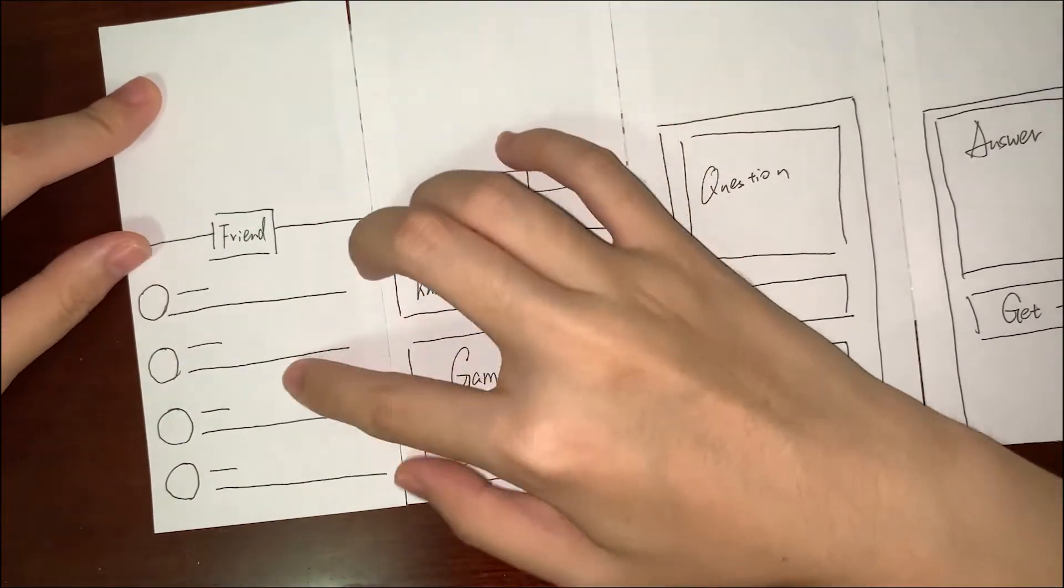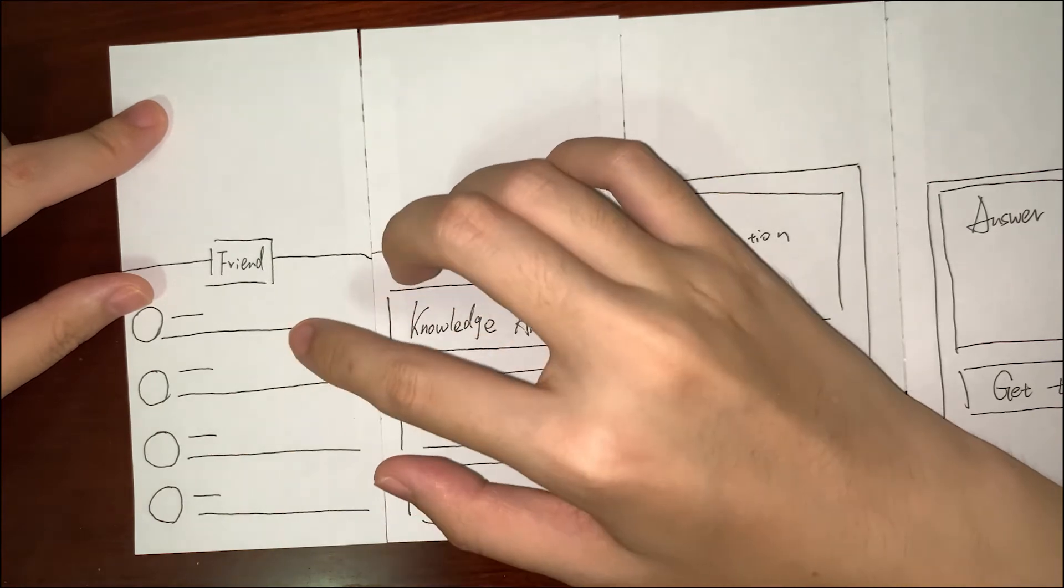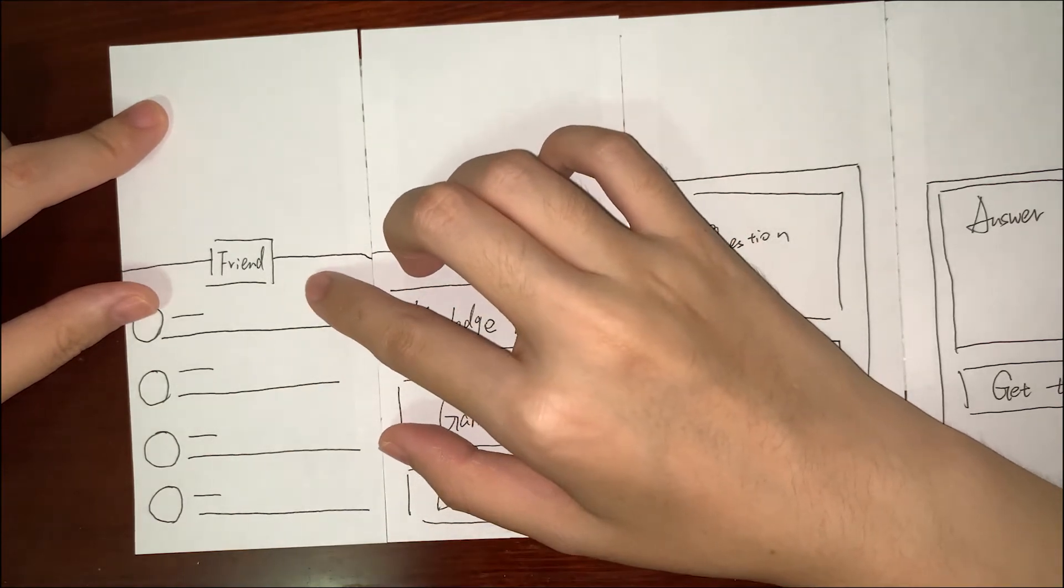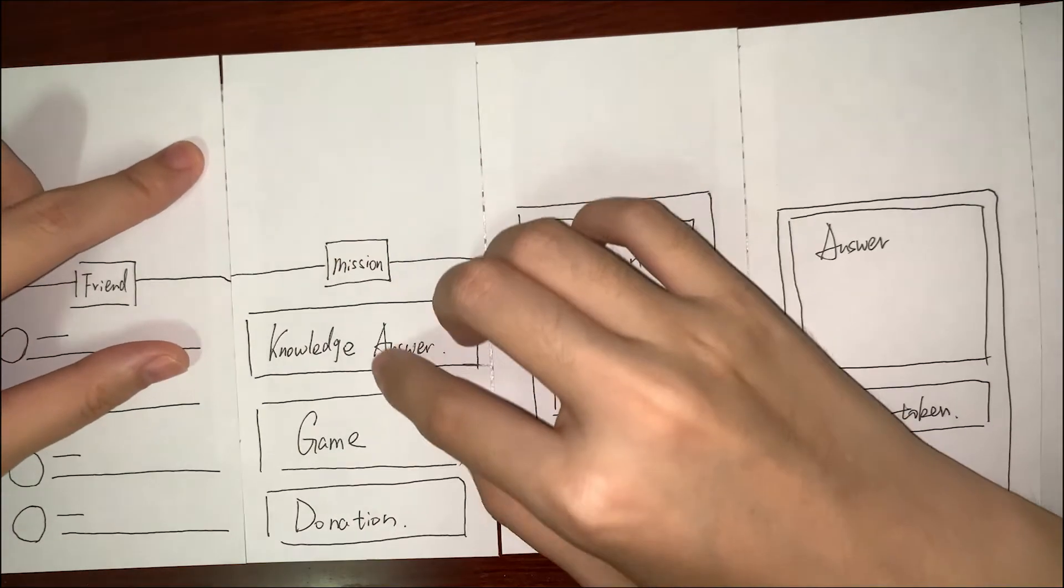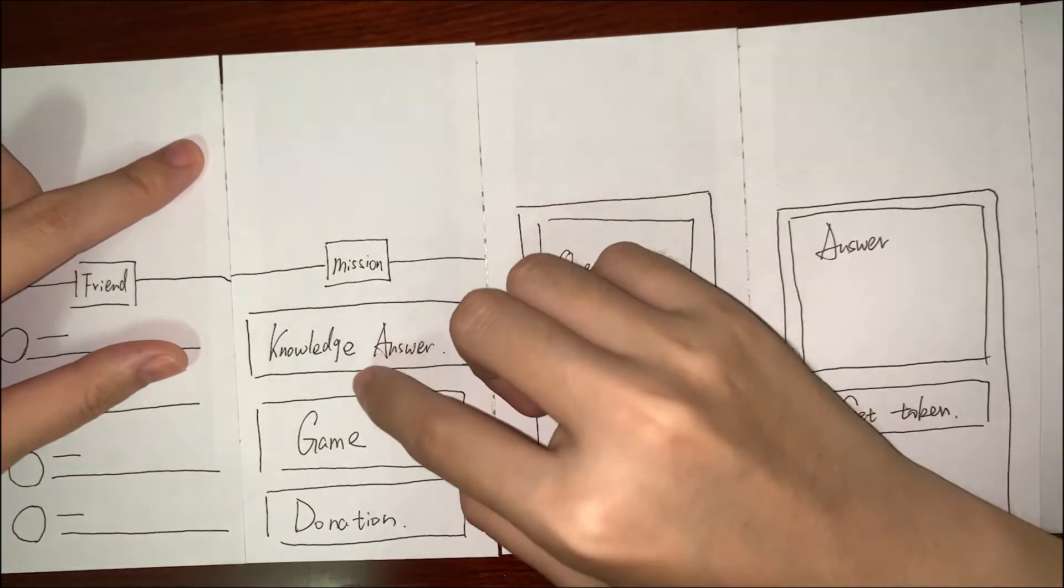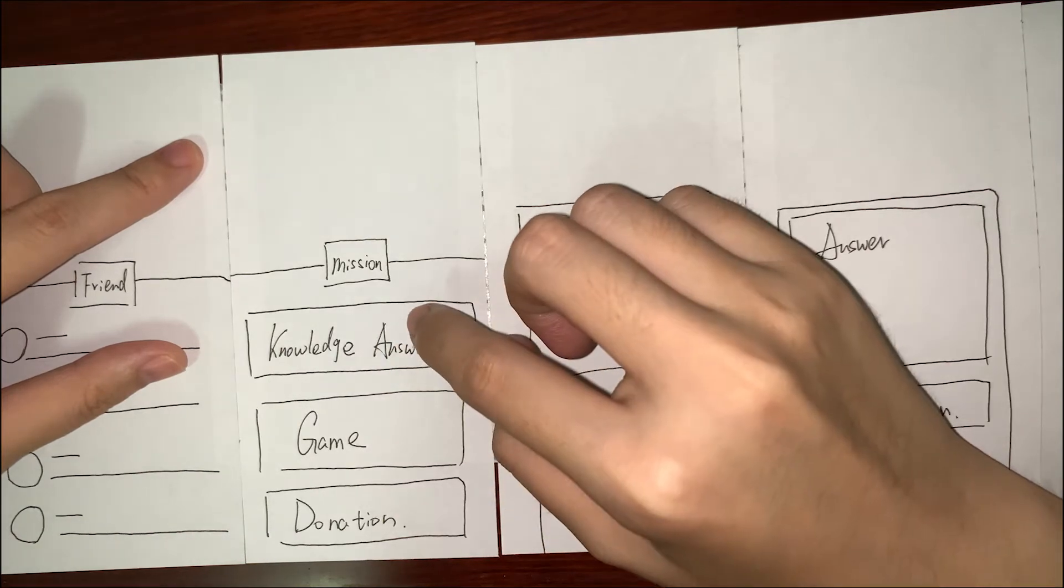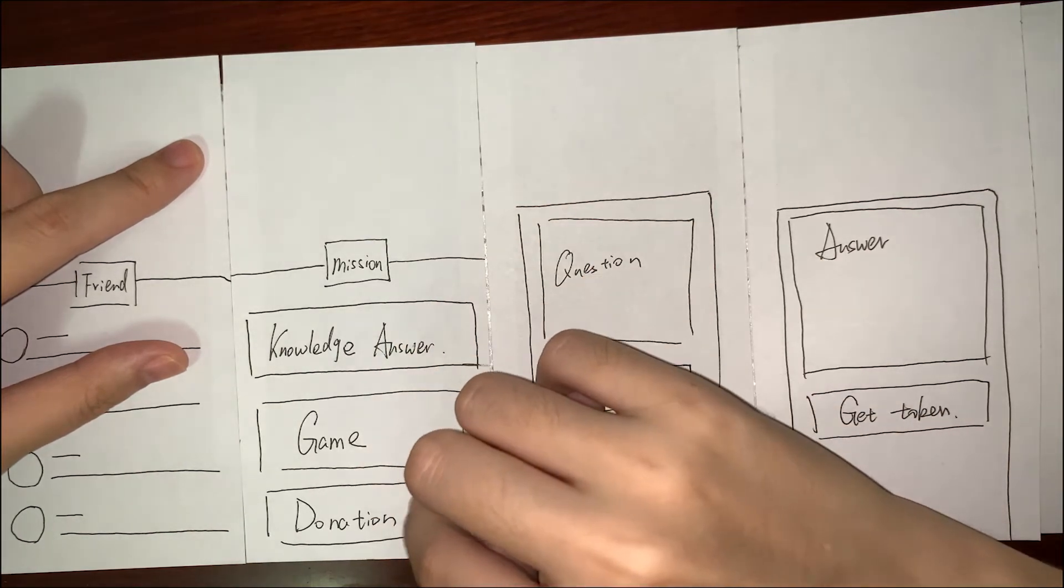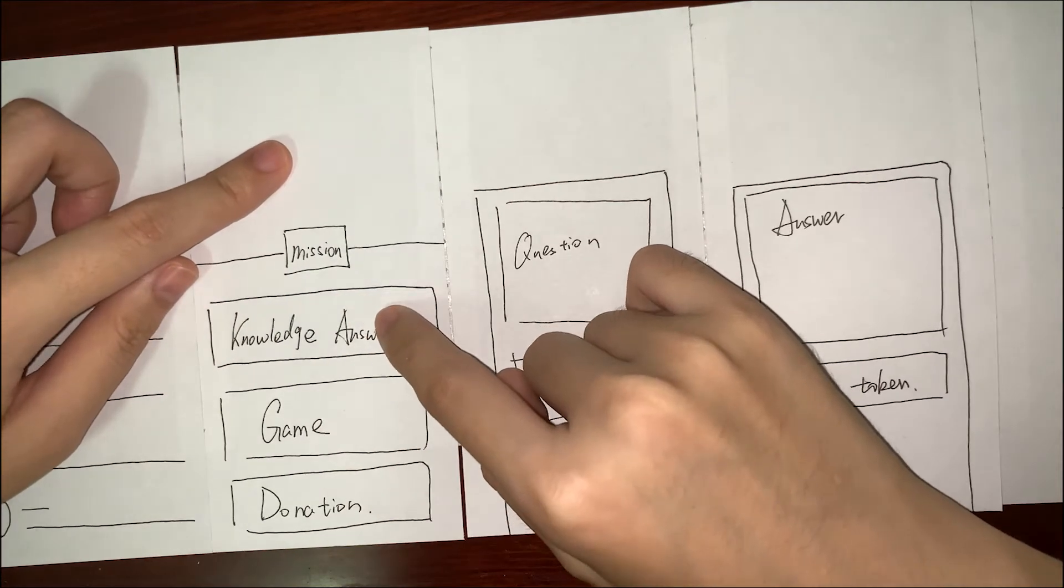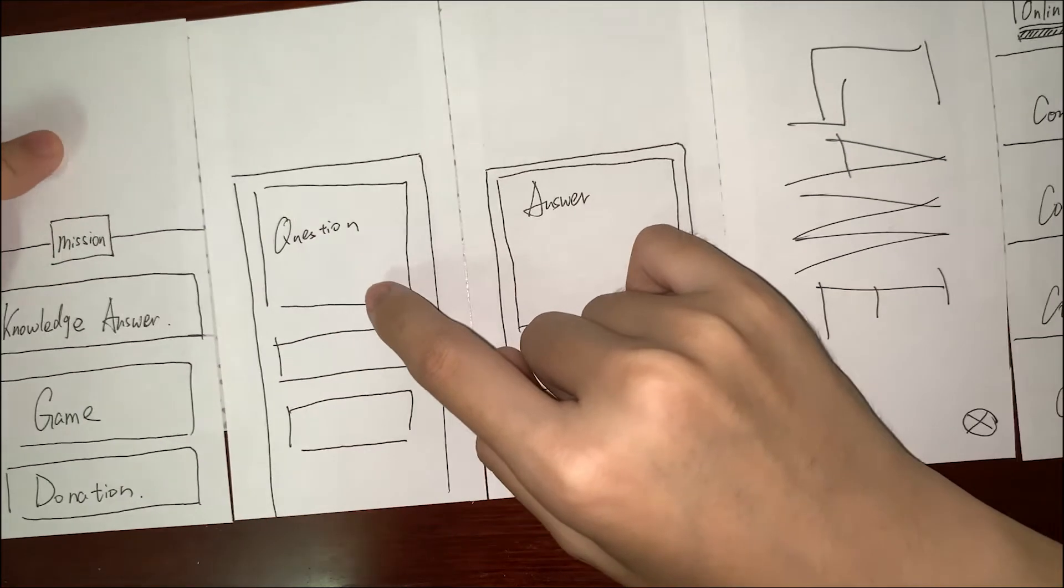has friend ranks and you can add friends on this page. Next is the Mission page. It has three parts: Knowledge Answer, Game, and Donation. I'll choose the Knowledge Answer part.